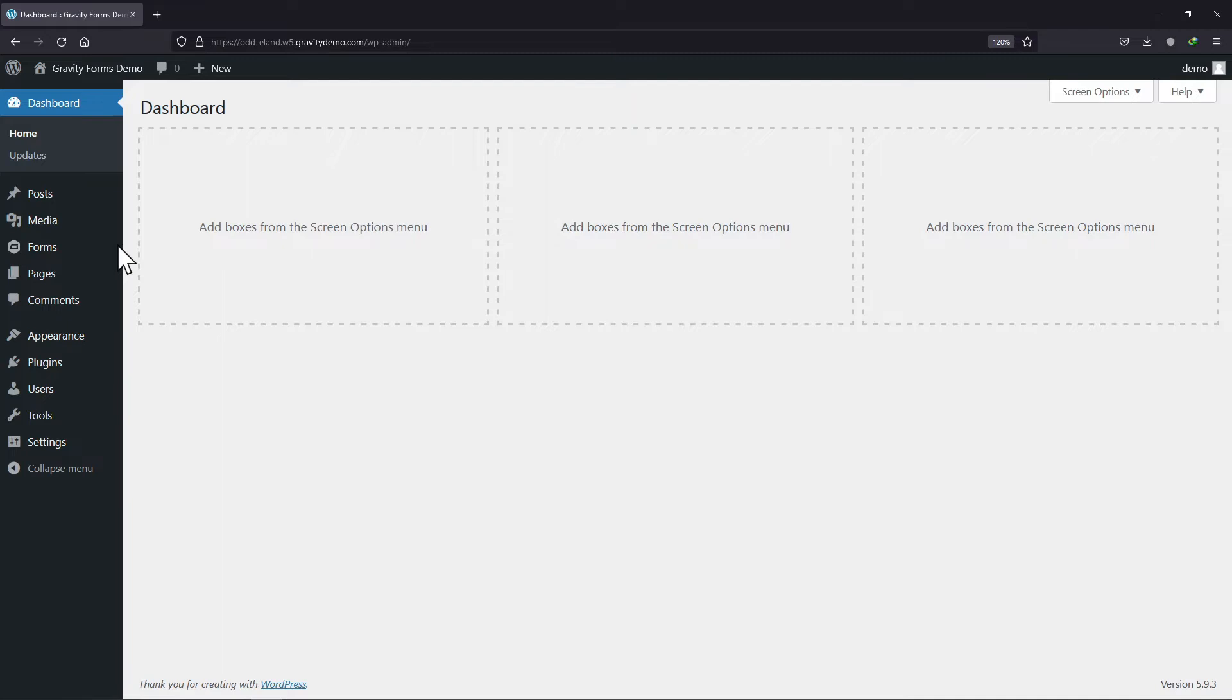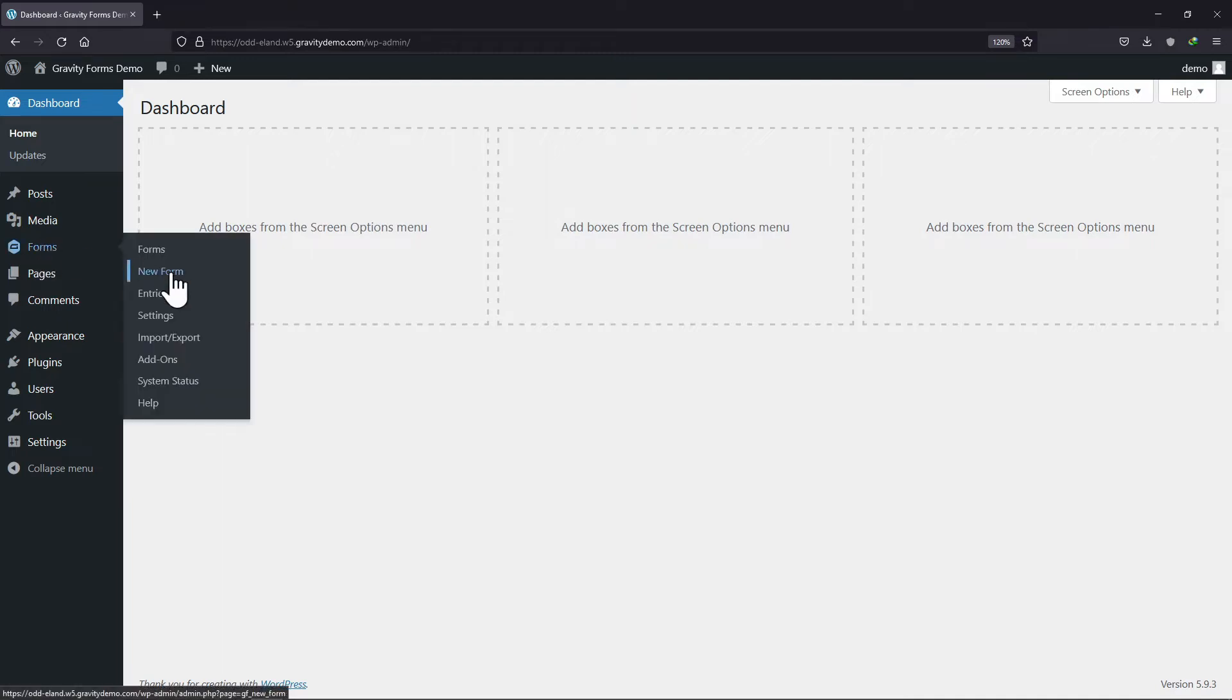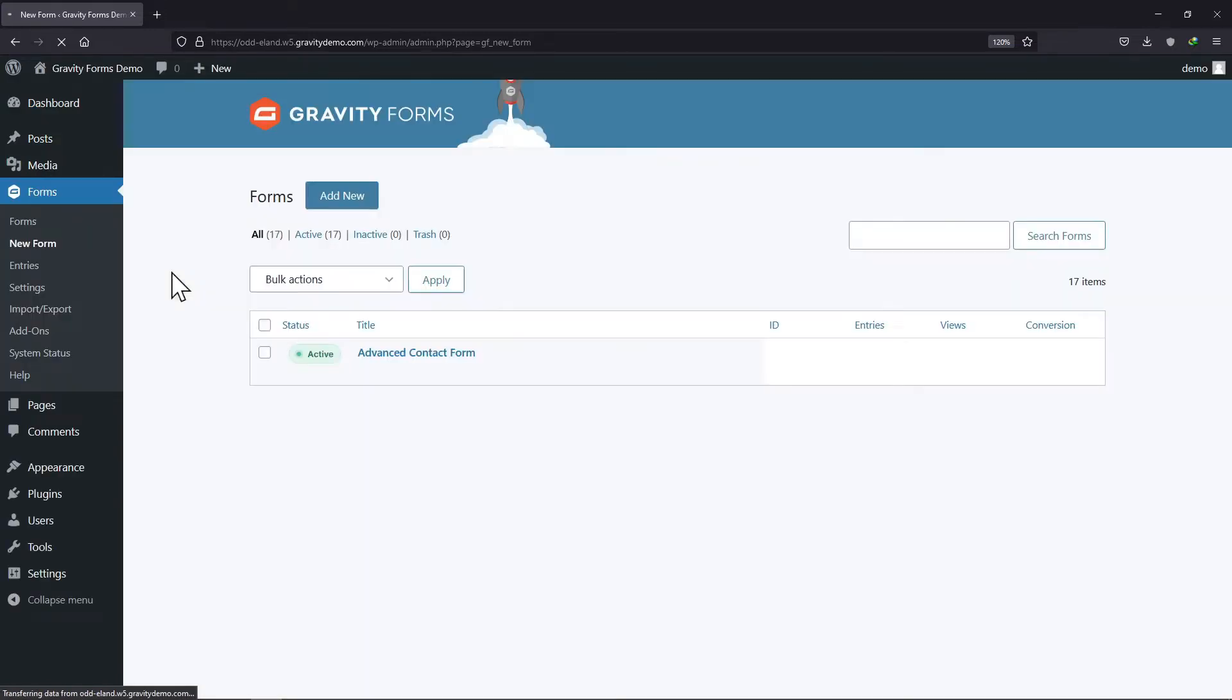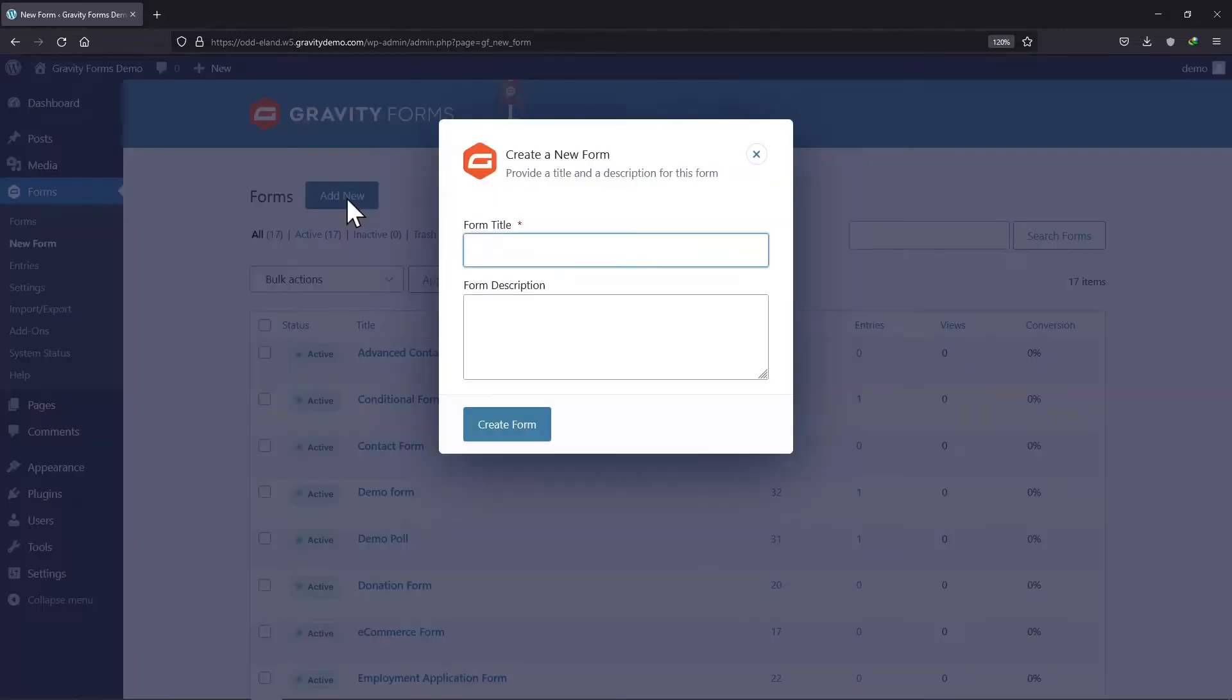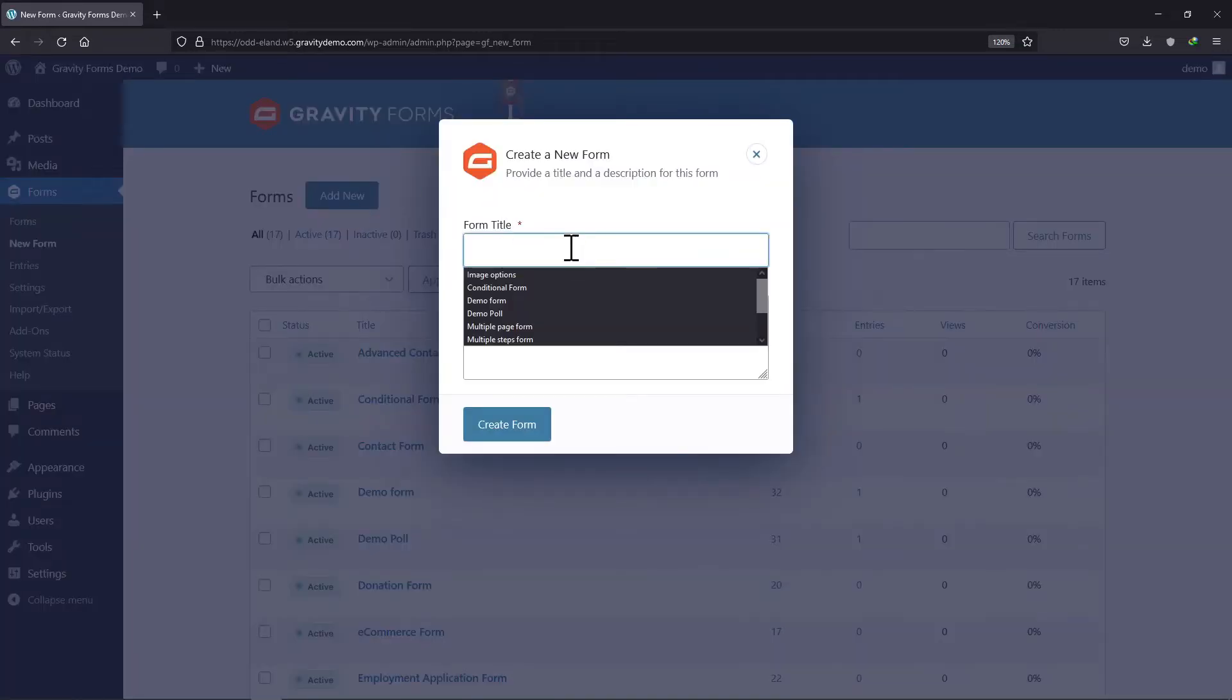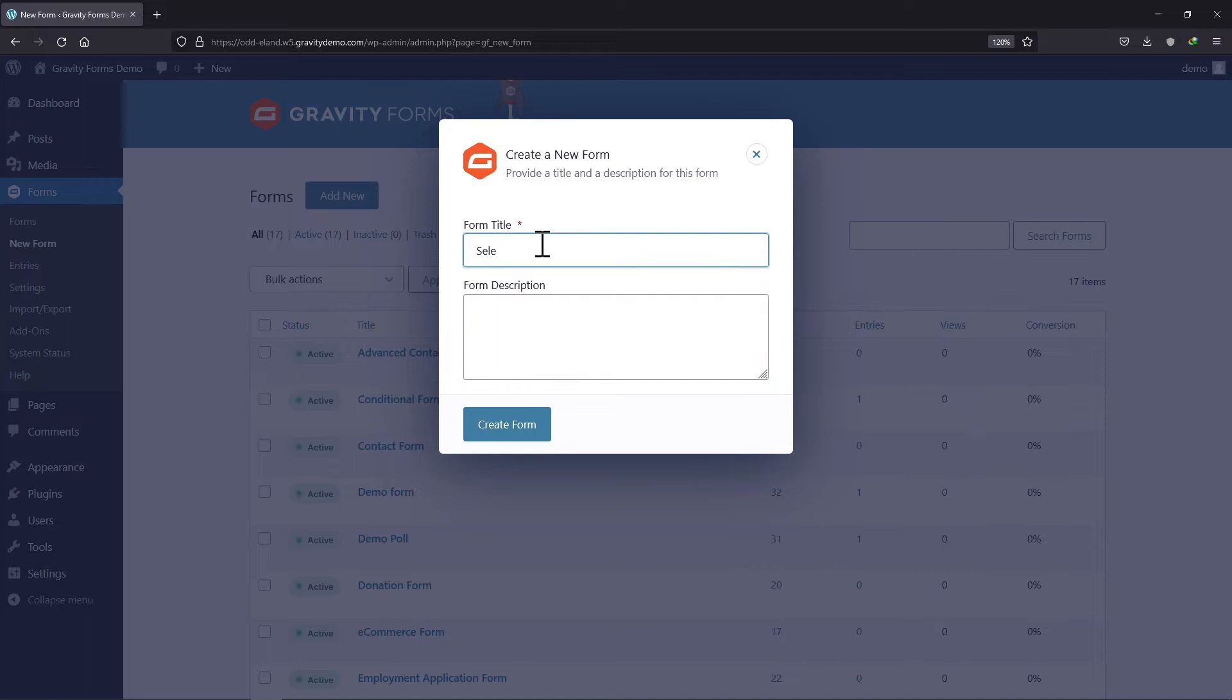For this functionality, we will create a form first. Simply hover onto forms and click on new form. Here click on add new. Let me give this form a title. You can even add the form description in the respective box. Once done, click on create form.